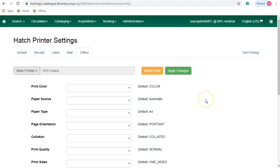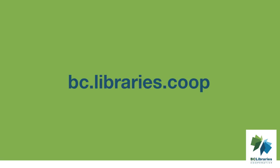If you do not use Hatch for printing, no further configuration is required. Thank you for watching this video. For more information, please visit the BC Libraries Cooperative website.